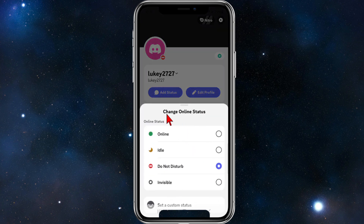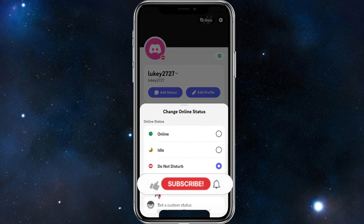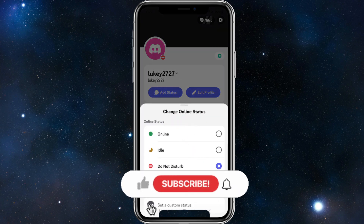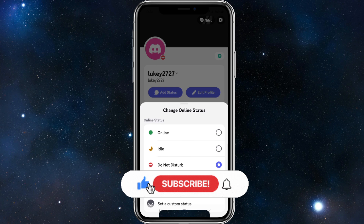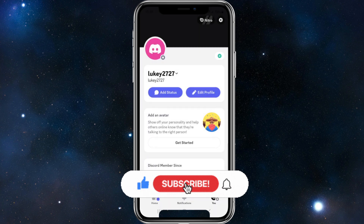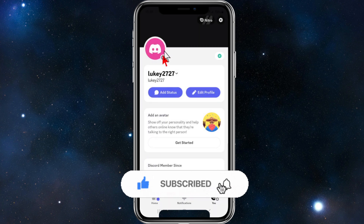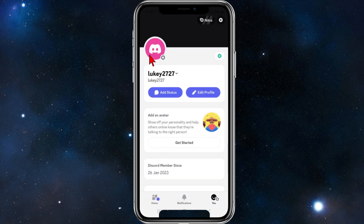Go under 'Change Online Status' and you can choose to be Invisible. Go ahead and click that, and you'll see the invisible symbol on your profile picture and down below too. That's how to set it to invisible.